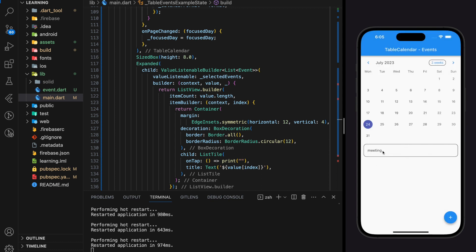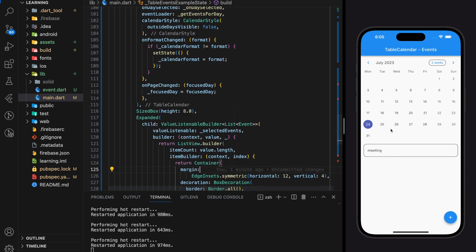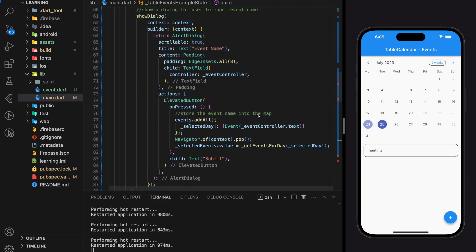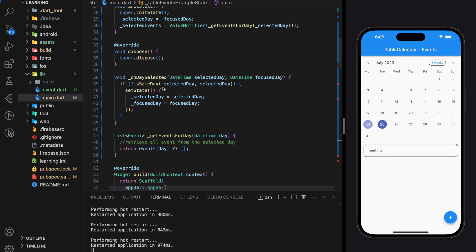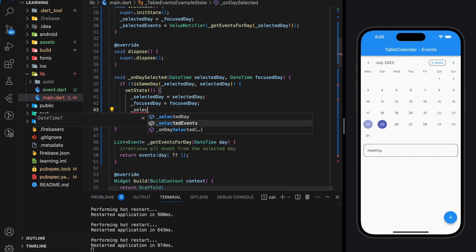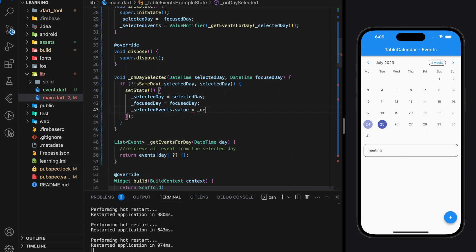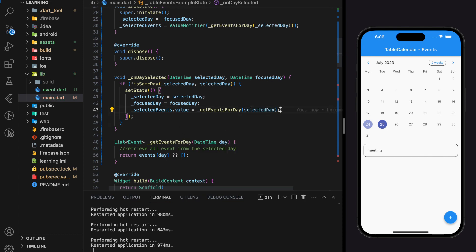Now we can add an event and display it with the title below the table calendar. However, when we switch between dates it still shows the same event. This is because getEventsForDay is not executed when a different day is selected, so we just have to call getEventsForDay inside the onDaySelected callback as well.